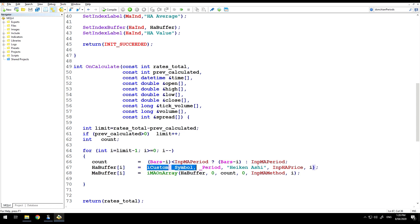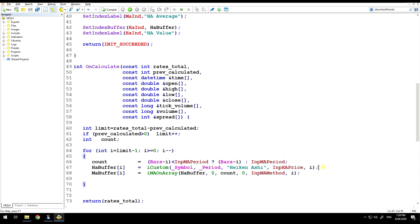So iCustom, very simple function. But it's very powerful if you want to use an existing custom indicator to provide values to create a new indicator.